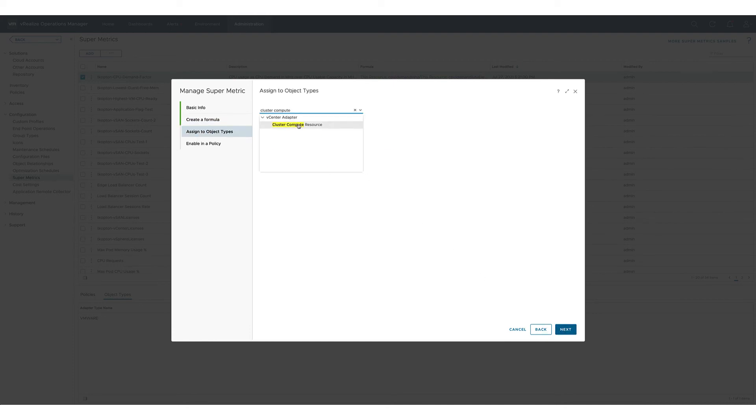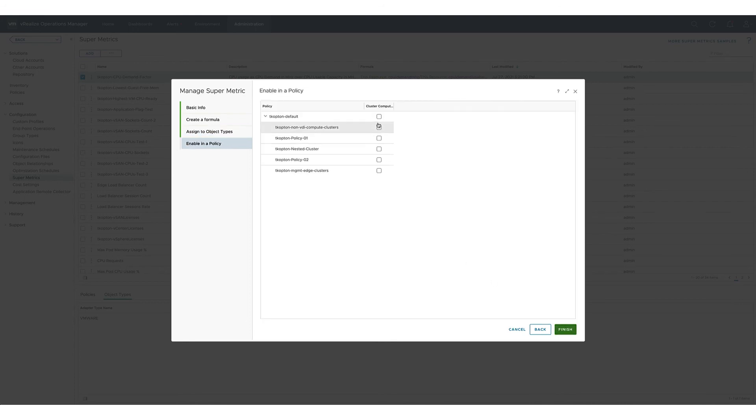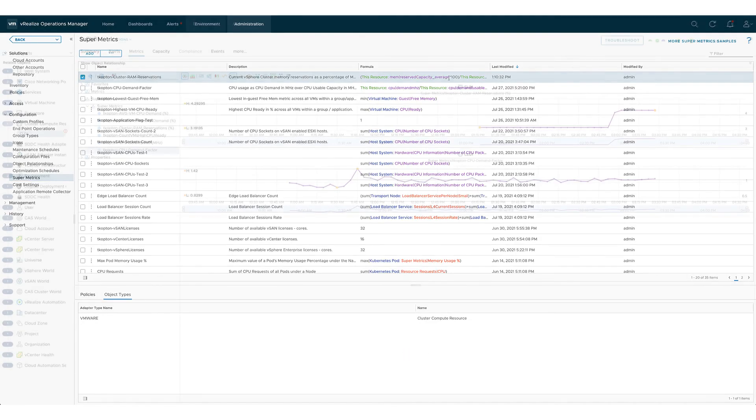As always the last two steps are assigning the new supermetric to an object type and enabling it in the vROps policy.